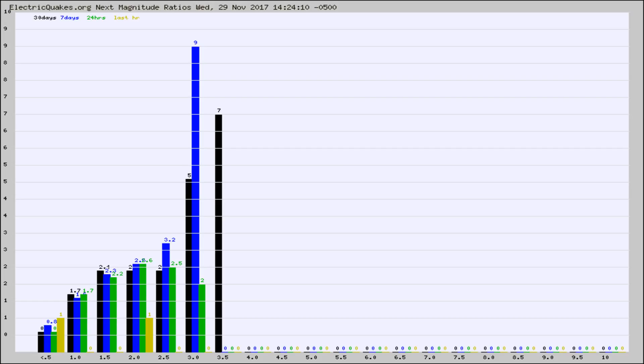Again, the black column is 30 days, blue is 7, green is 24 hours, and gold is in the last hour.